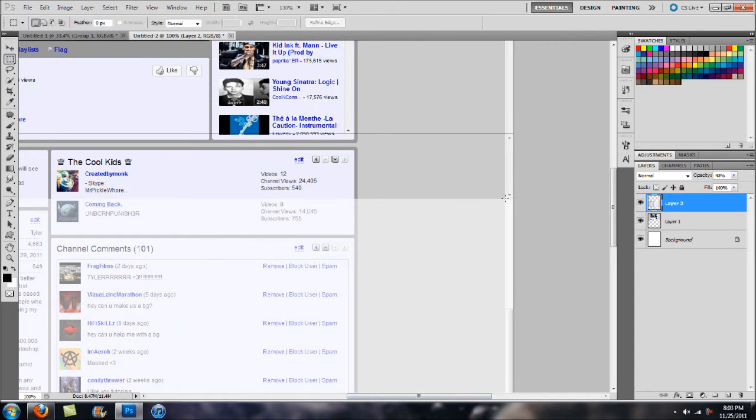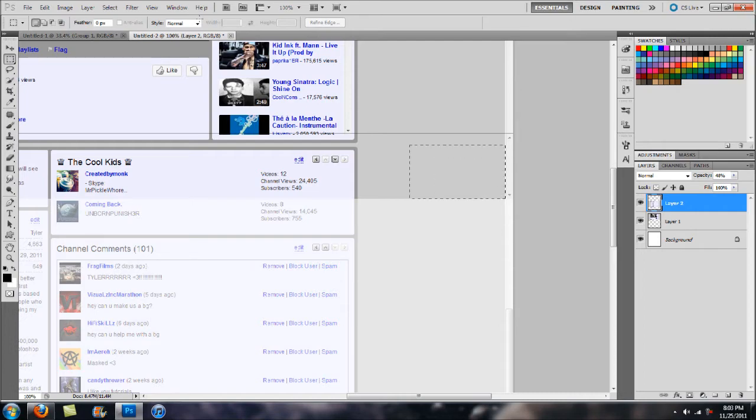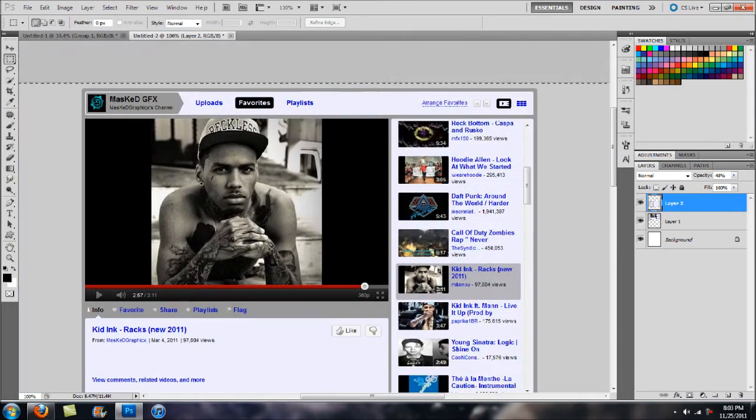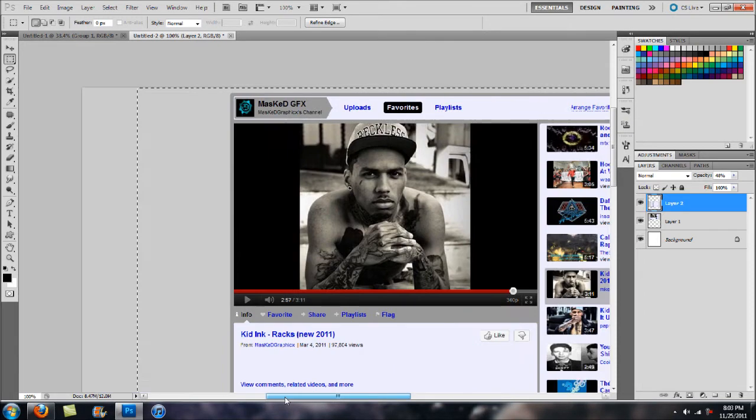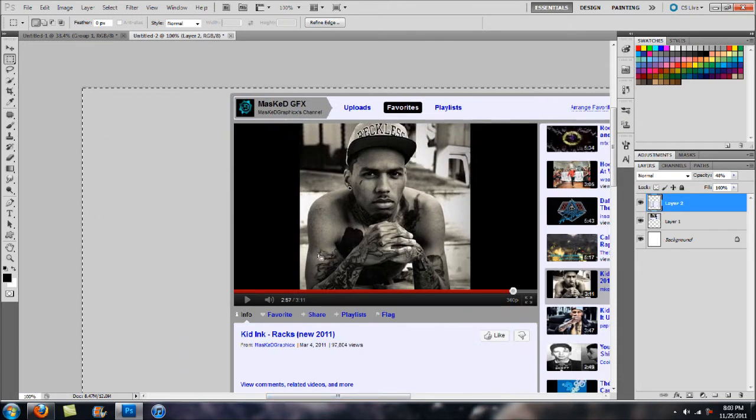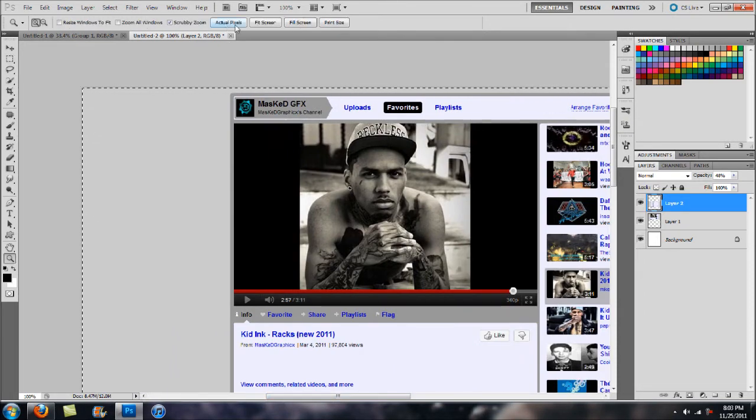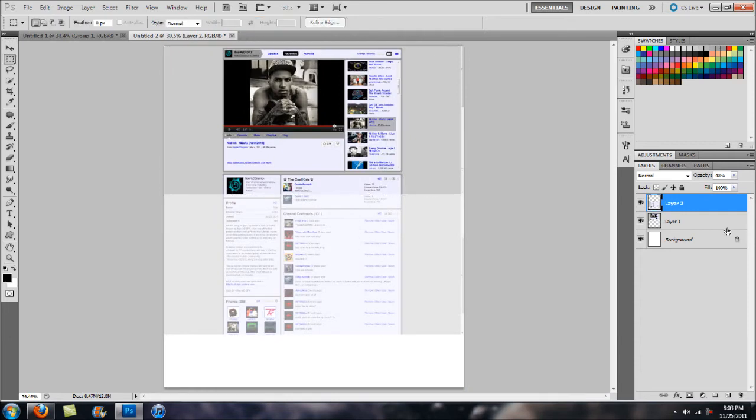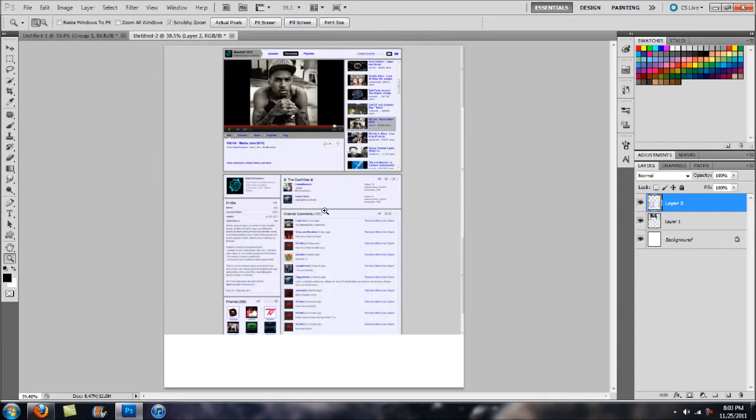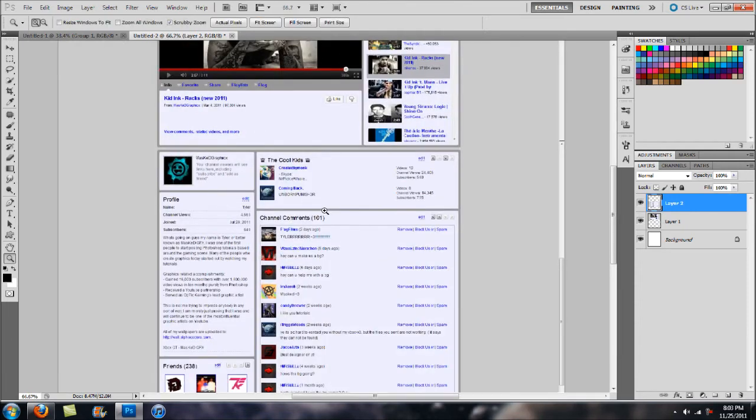We're just going to go in with our elliptical marquee tool once again and then go up and delete the rest of the image that we do not need. Then we can zoom back out and bump up the opacity on that. As you can see, it's a perfect fit.